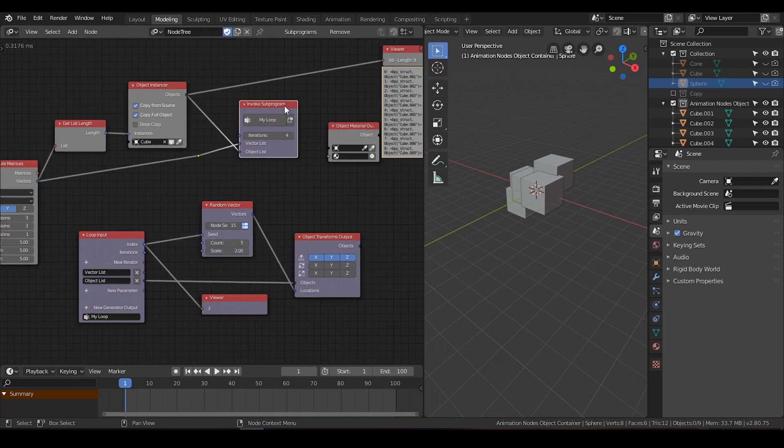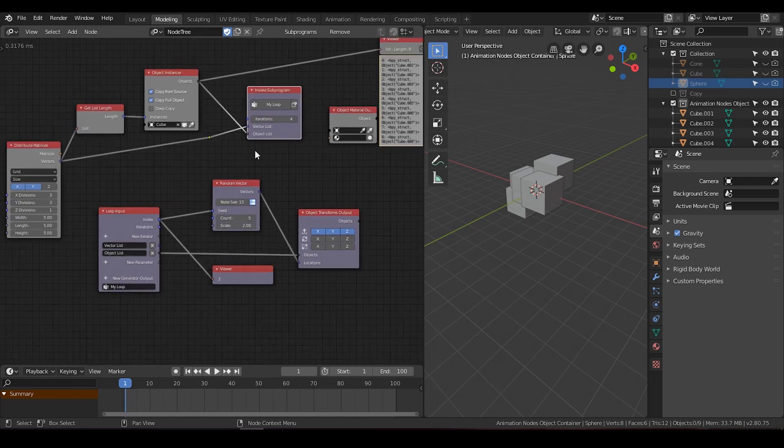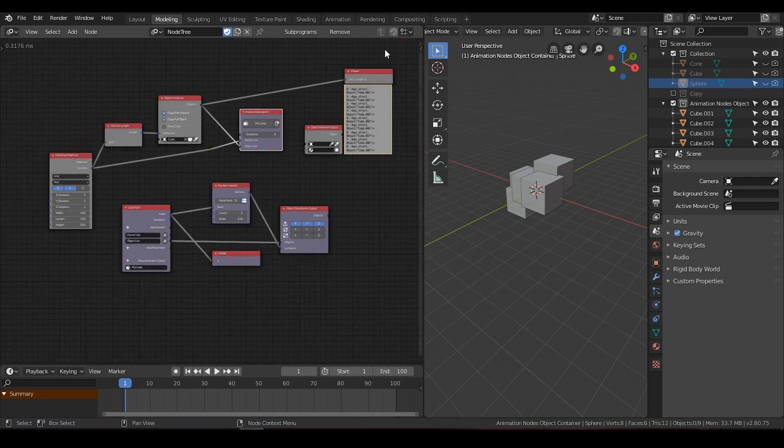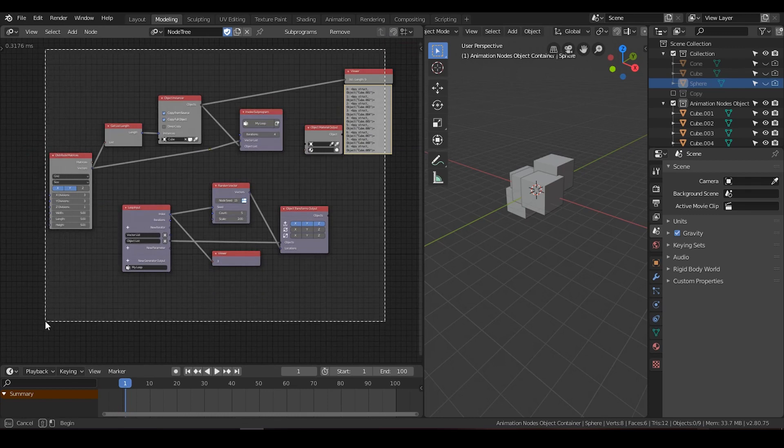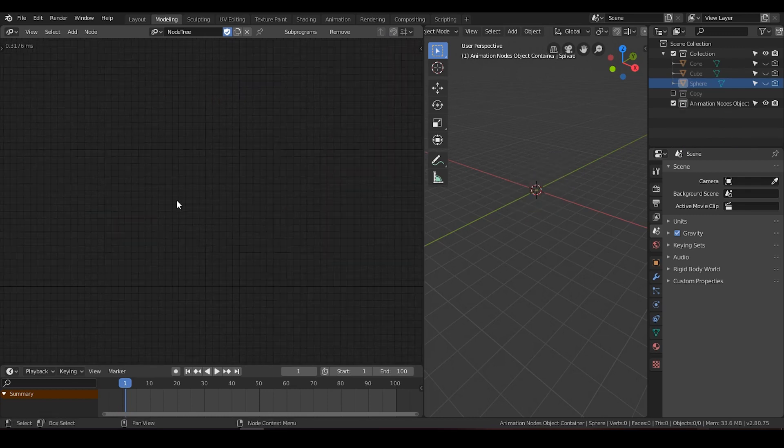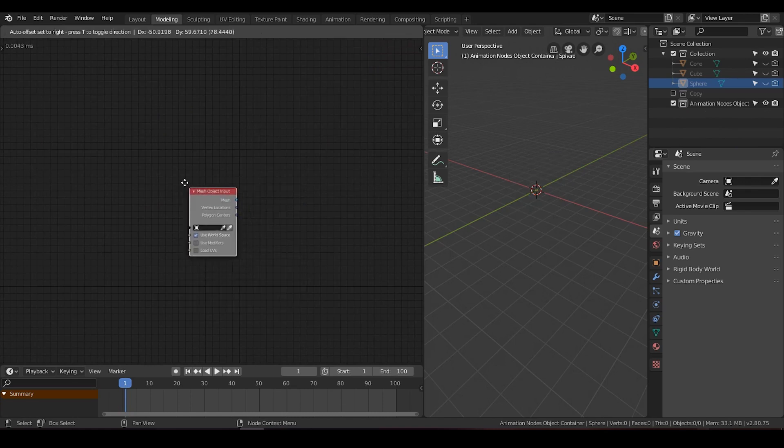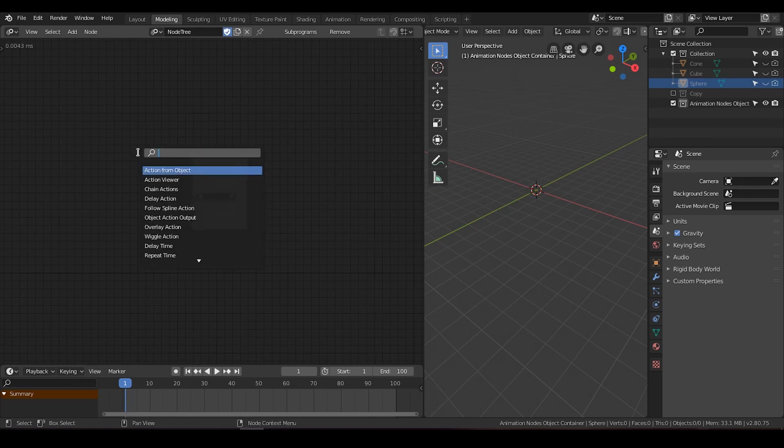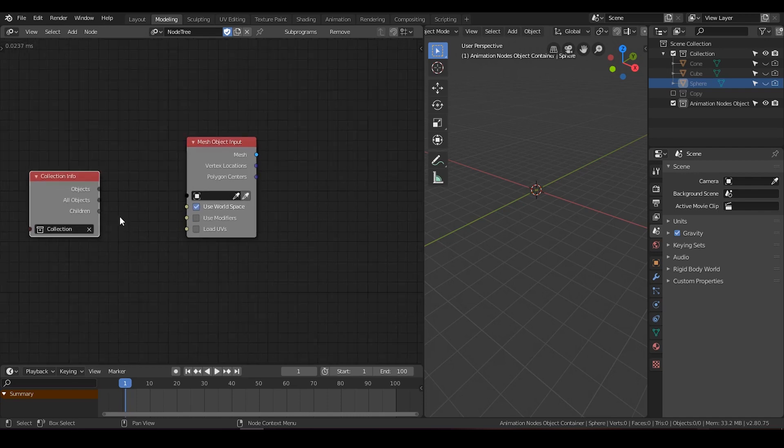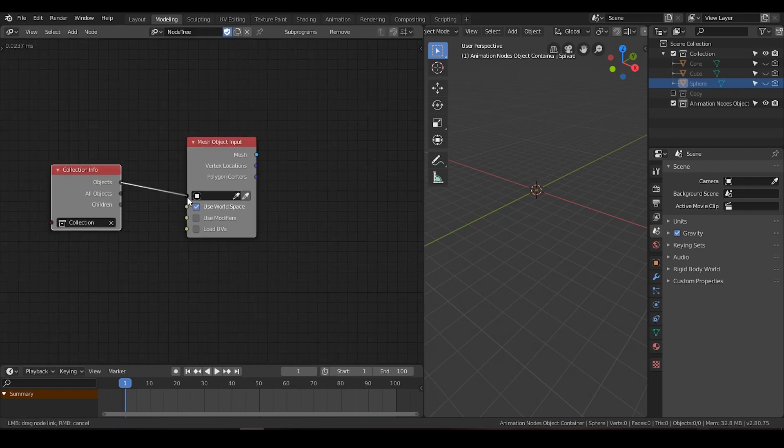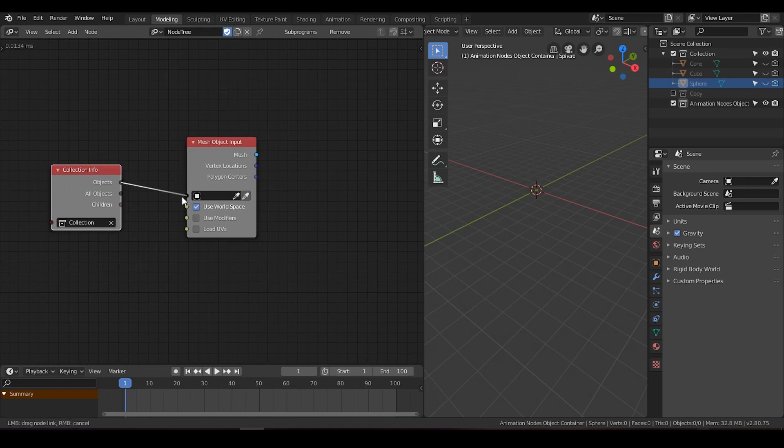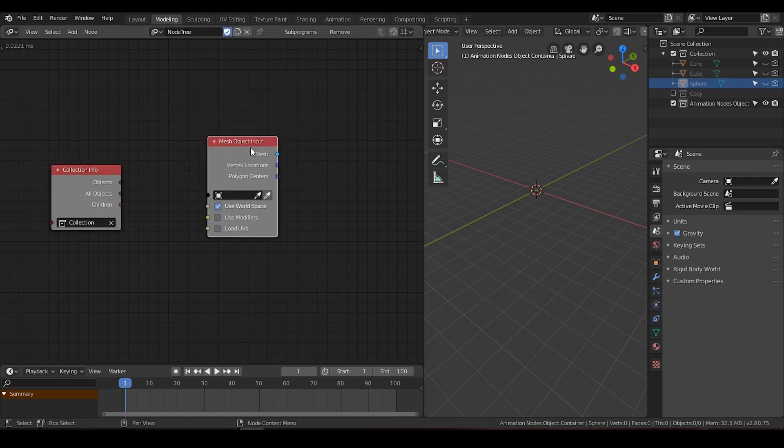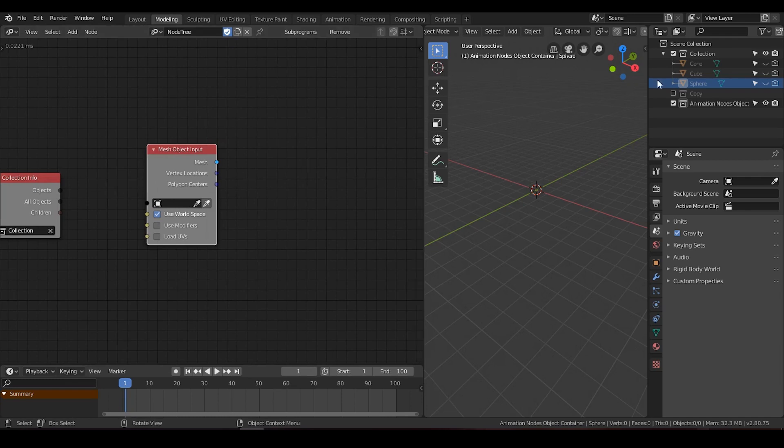So basically the loop can serve for these nodes that do not receive multiple inputs. And I'm going to show you an interesting way to use the loop function. Just a kind of short demo. I'm going to clean up all these things. And I'm going to take an object mesh data. And I'm going to collection info. And go with collection.